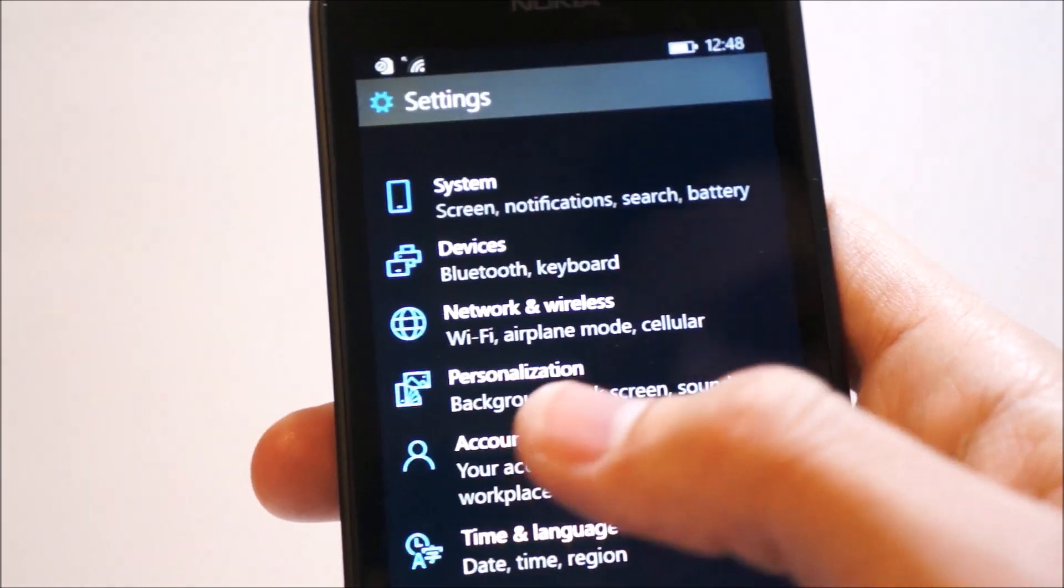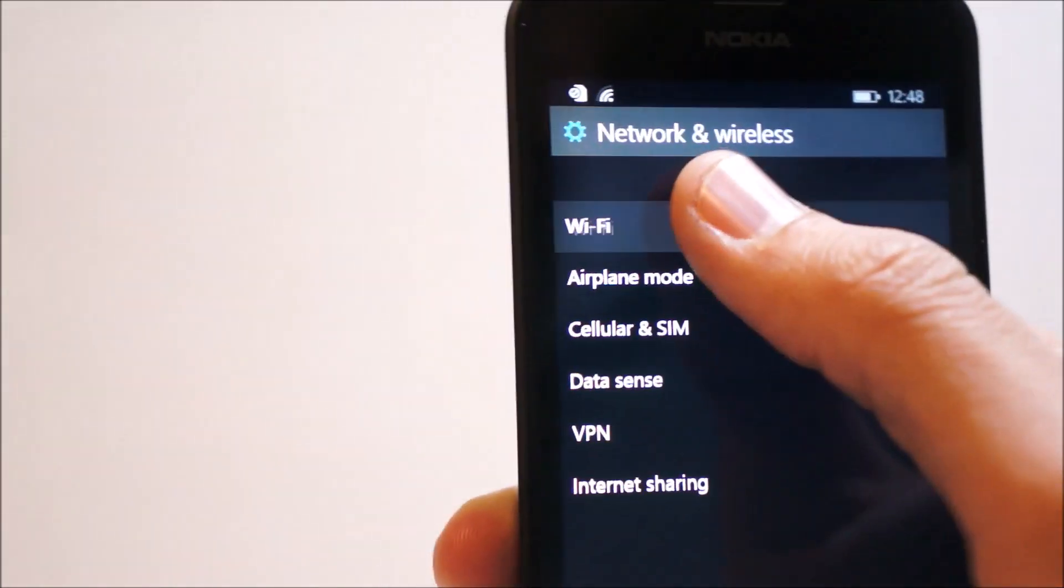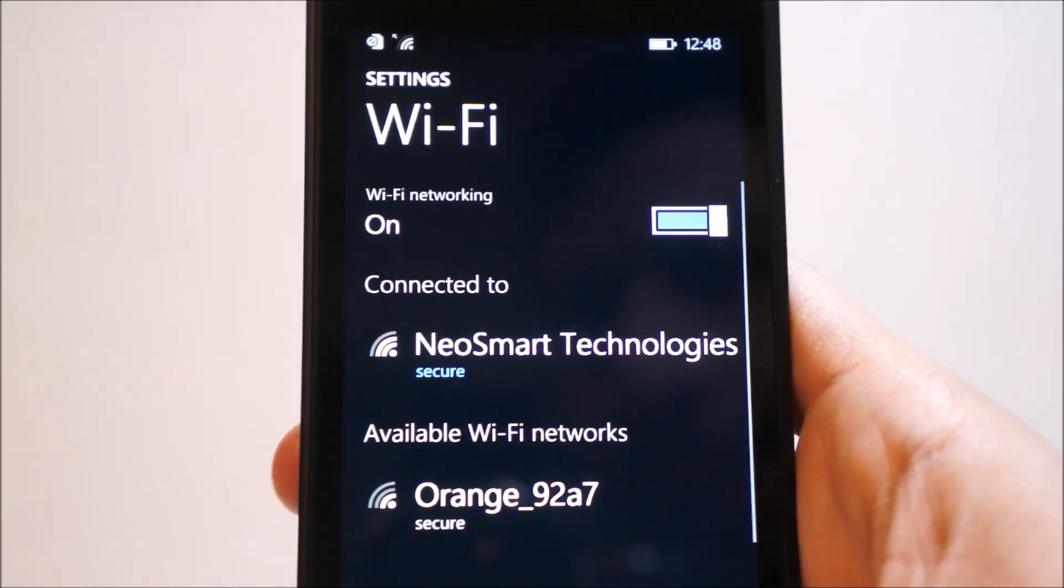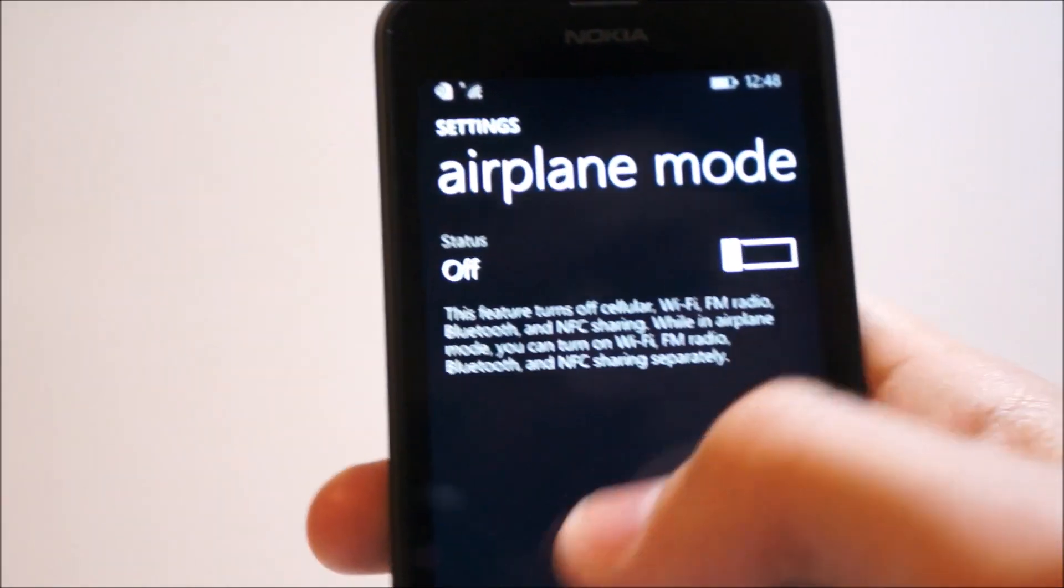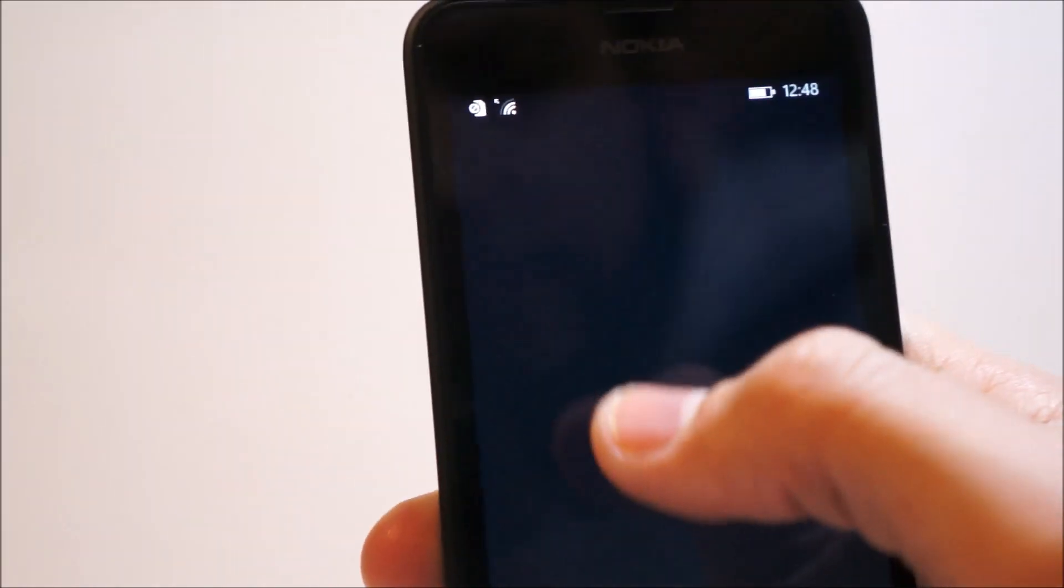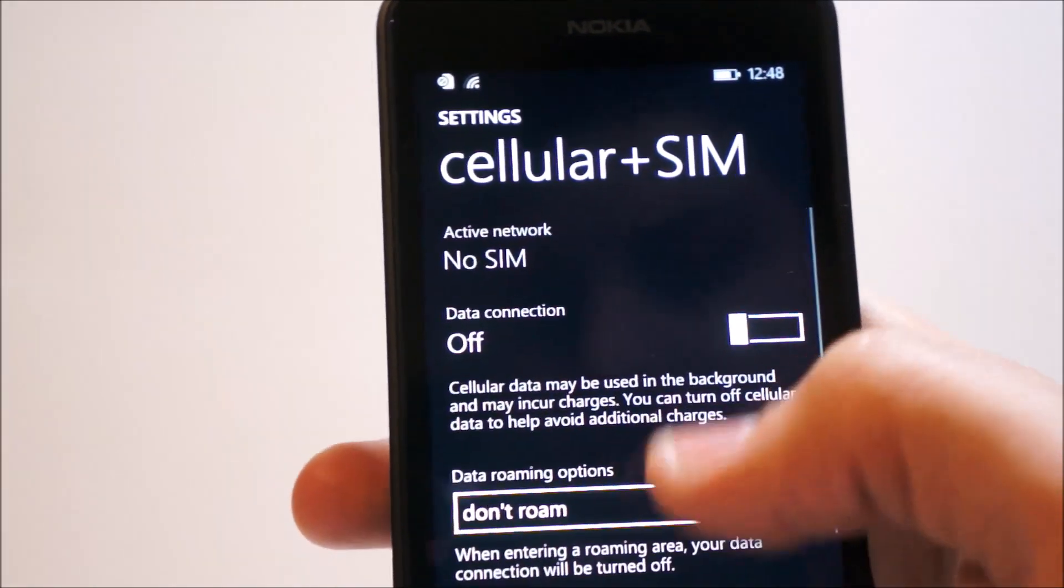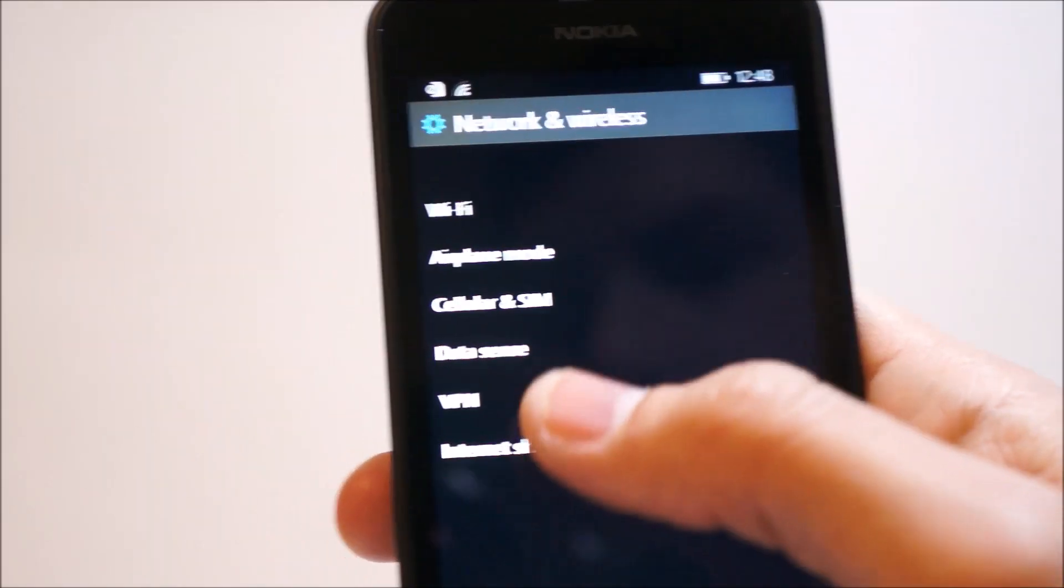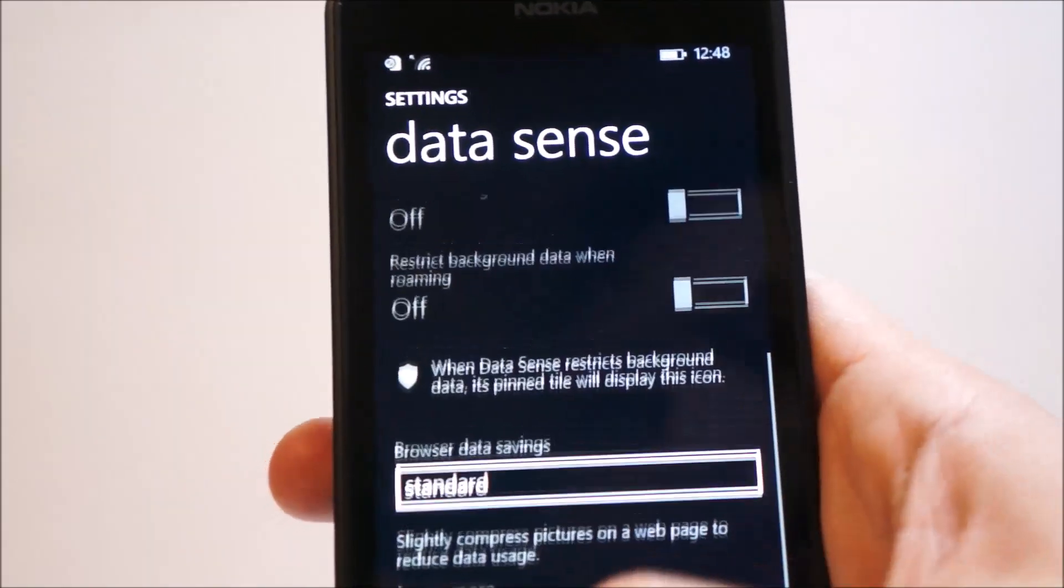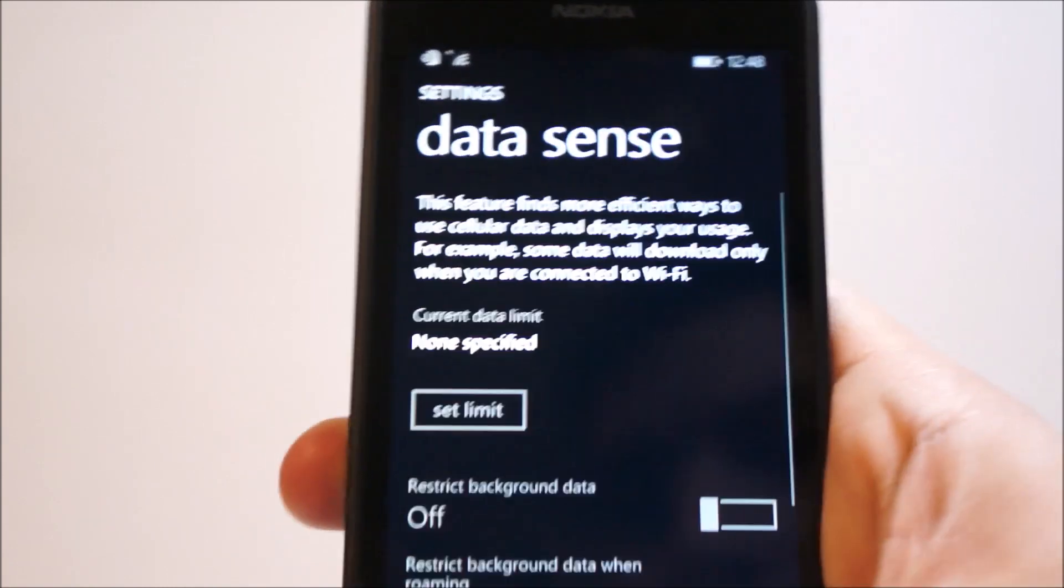So back out of devices, we have network and wireless. Wi-Fi will take you to your normal Wi-Fi settings. Nothing new here. Airplane mode, same thing. Cellular and SIM, I don't have a SIM in here, so nothing I can do here. Data sense, nothing new.